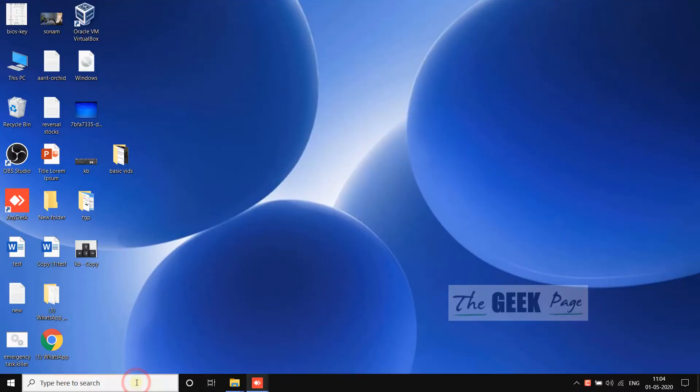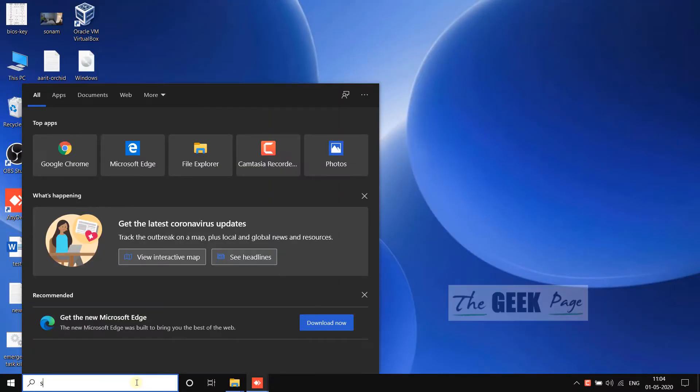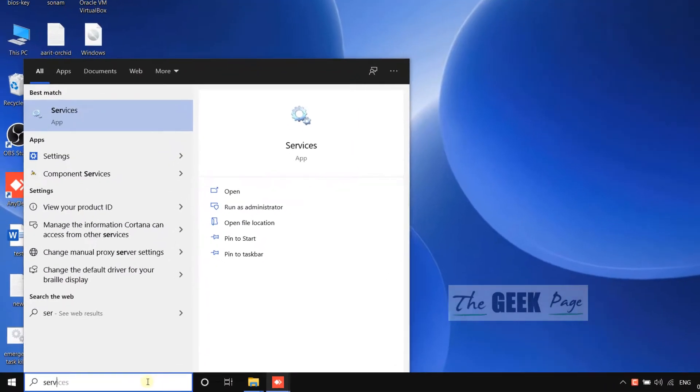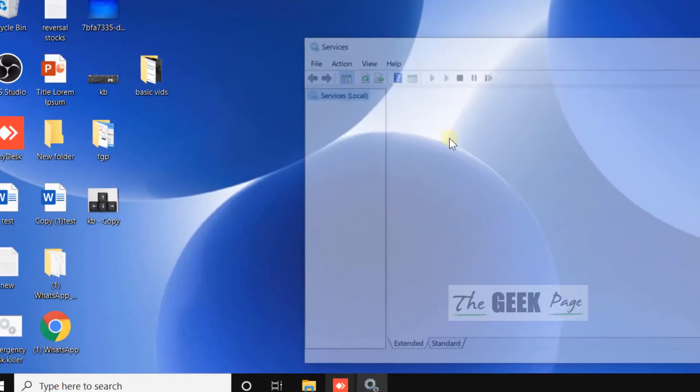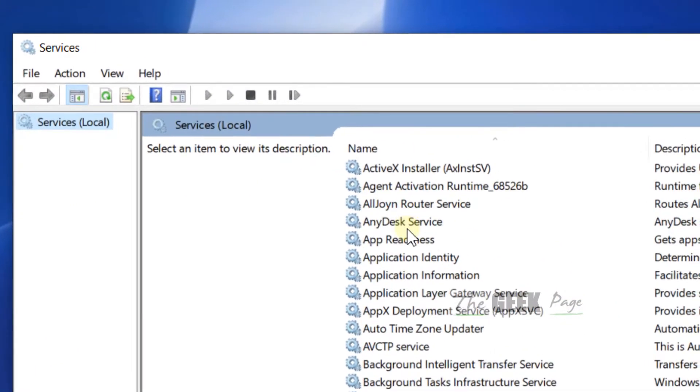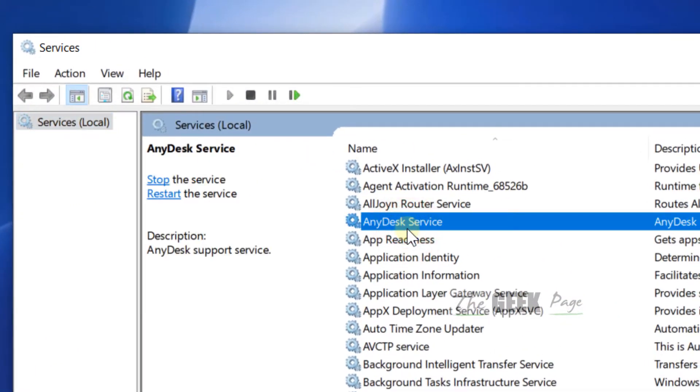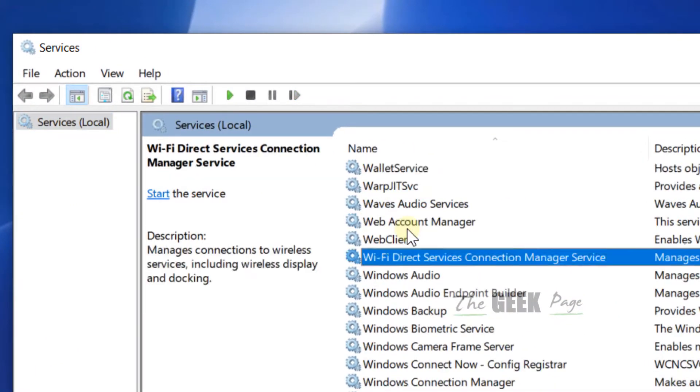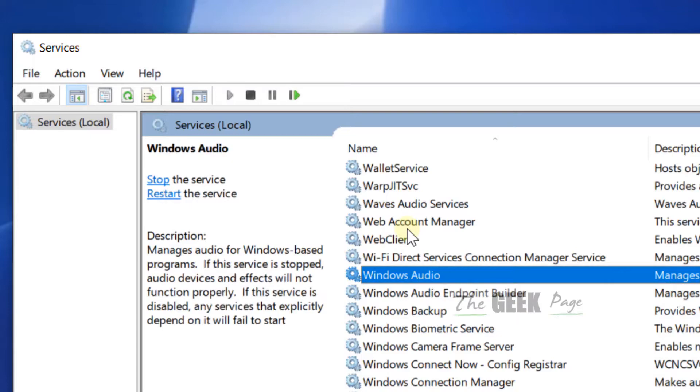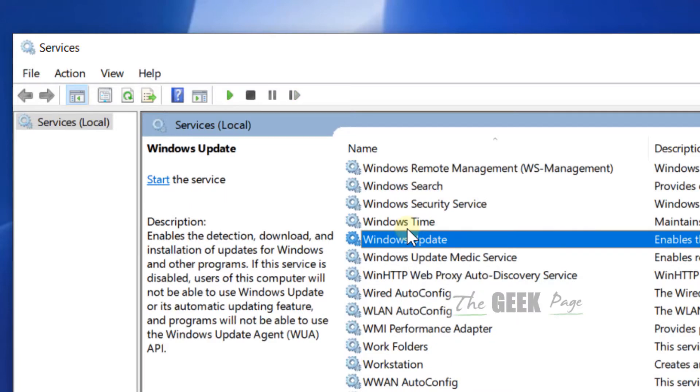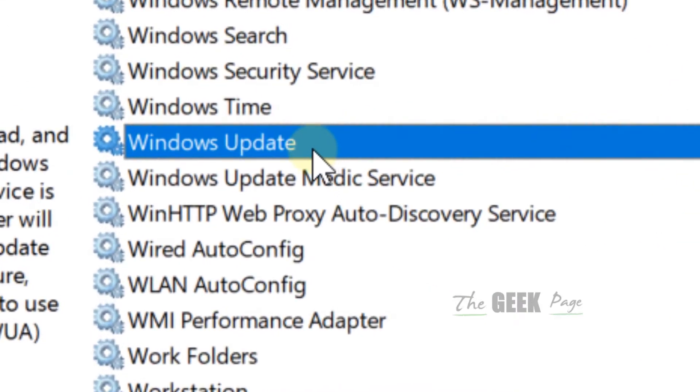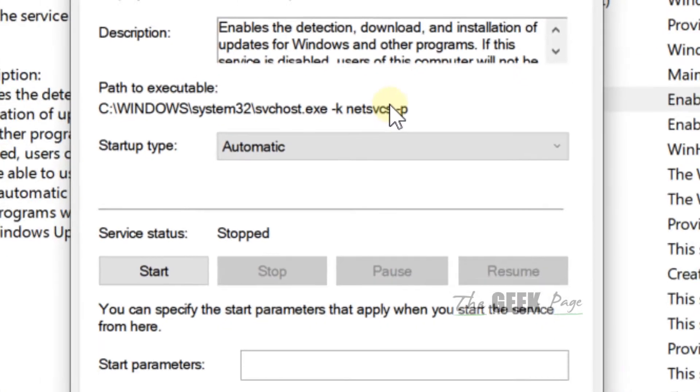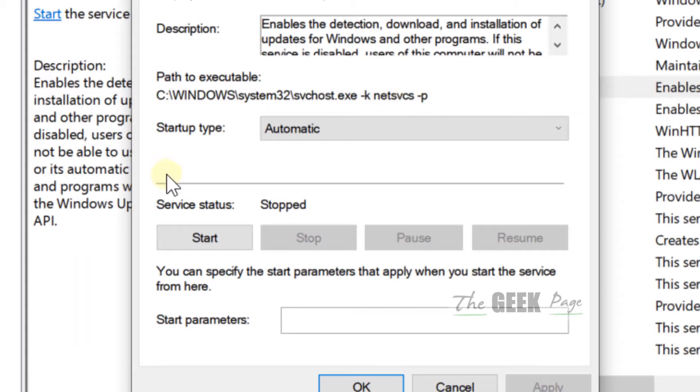Hi guys, so if you are going to your services and you are seeing that when you go to Windows Update and double click on it, it says startup type as automatic but it is stopped.